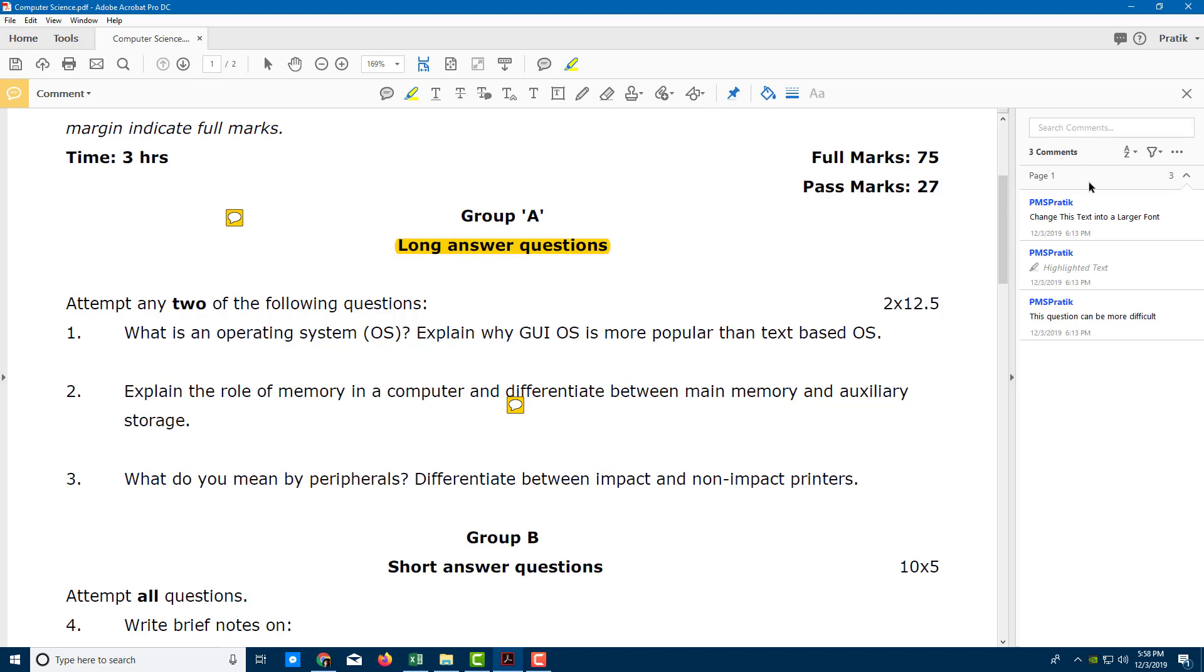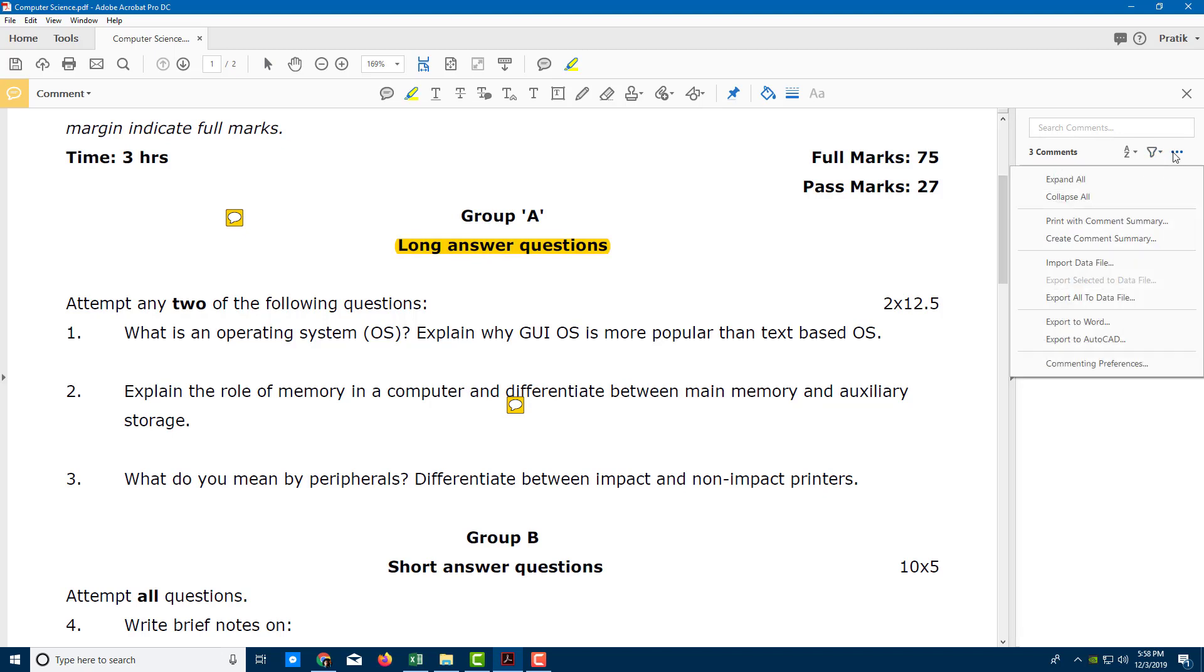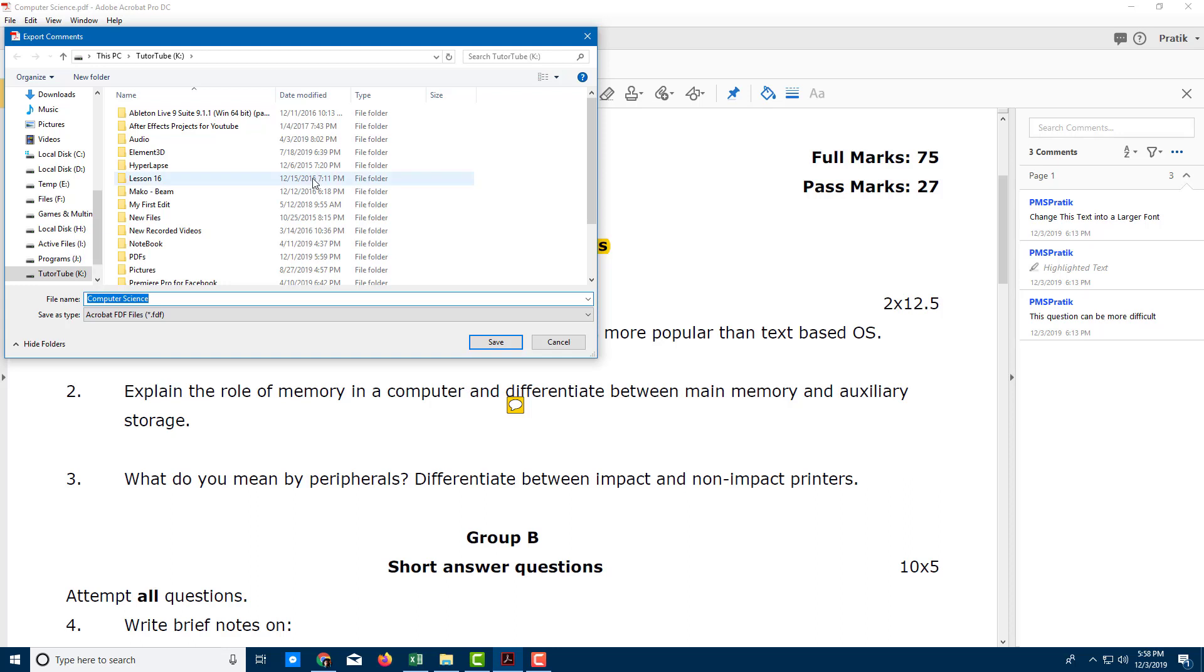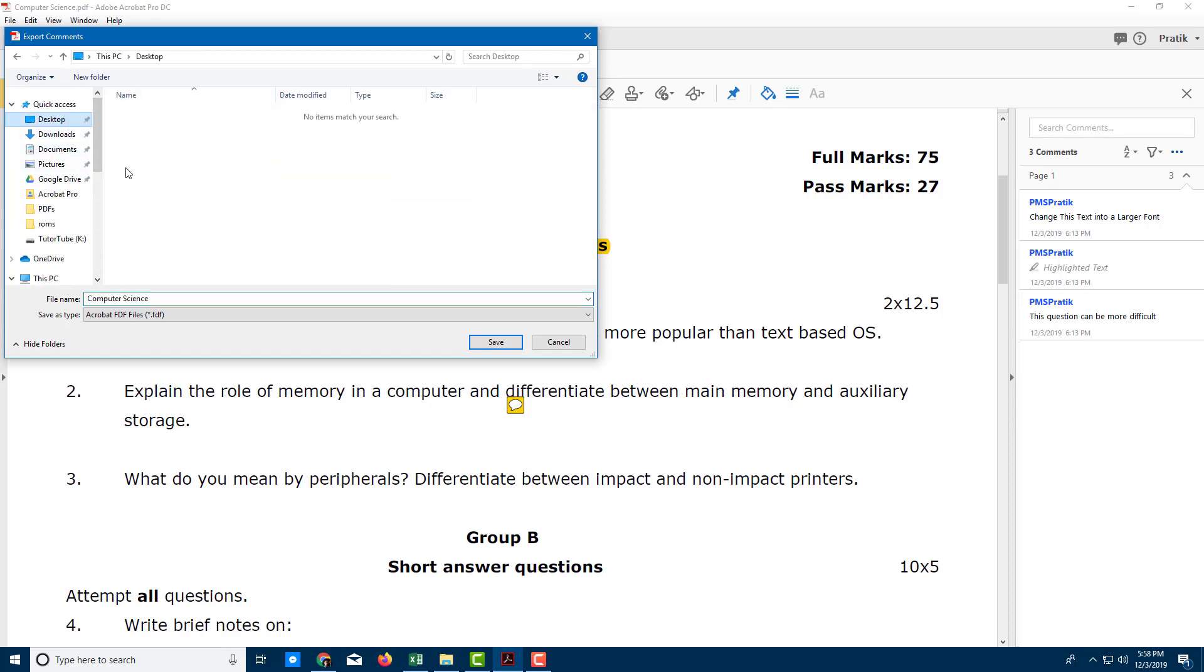Now, in order to save this as a data file, I can export this by going over here. You can see that on this three-dot icon, you can export everything into a data file. Let me click on 'Export All to Data File' right here. In my case, I'm going to save it on my desktop, and you can see that this is being saved as an FDF format. Let me just click on Save.